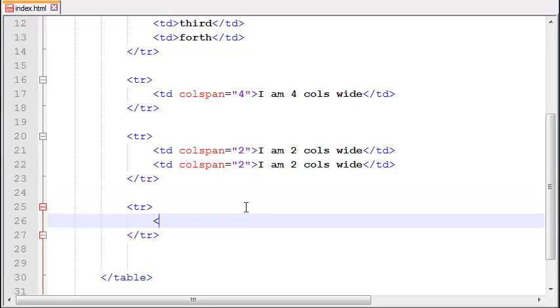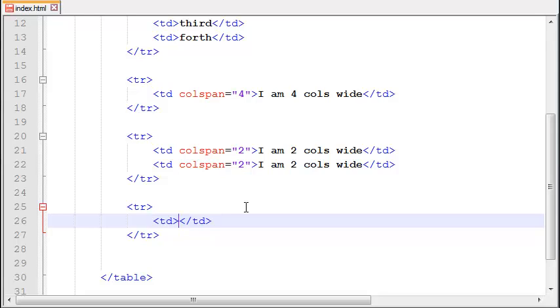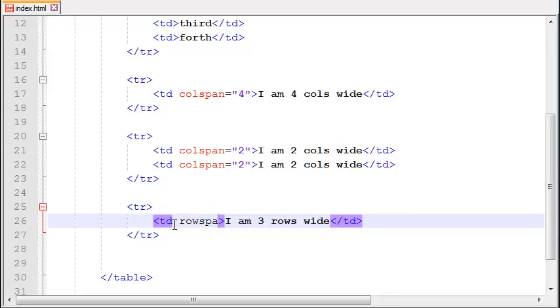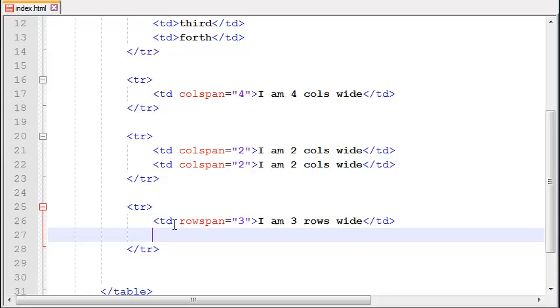So let's just create a TD, give it a text, write here: I am three rows wide, and let's just write the rowspan equals three. Let me create one more TD here and place it high, just copy this TD.